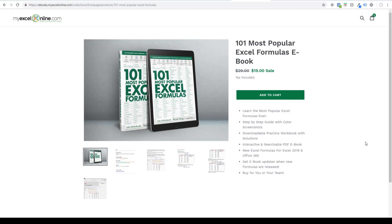This is an amazing ebook. There's over 400 pages. There's 101 most popular Excel formulas, including the VLOOKUP, SUM, SUMIF, SUMPRODUCT, and many more.